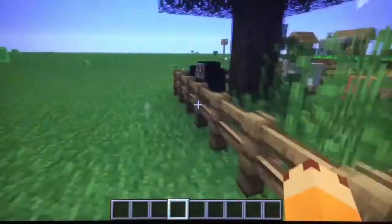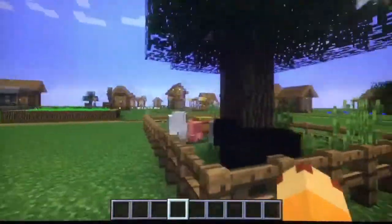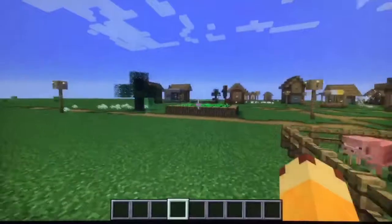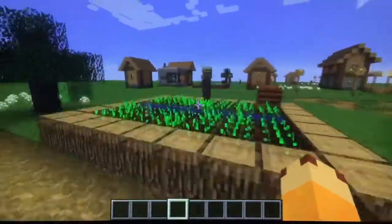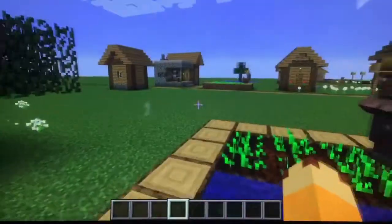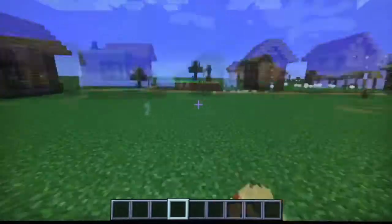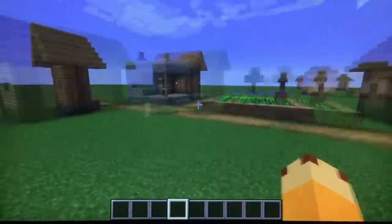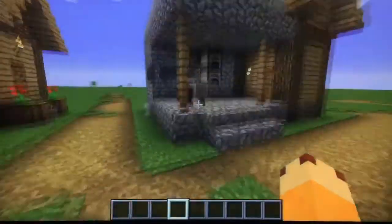I remember that. Look at the hay bales — the animals do look kind of different but not really. Fences definitely look different, and the wood too. The villagers look very different; I remember they used to not have jobs — you just had to memorize their colors.